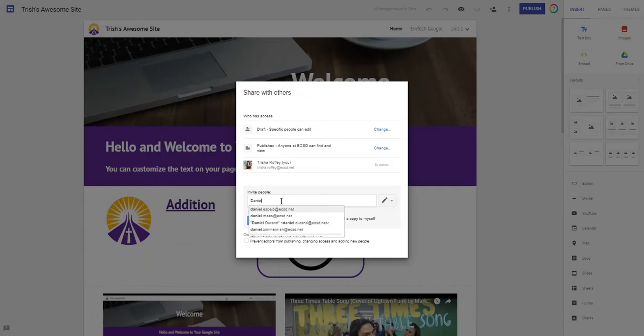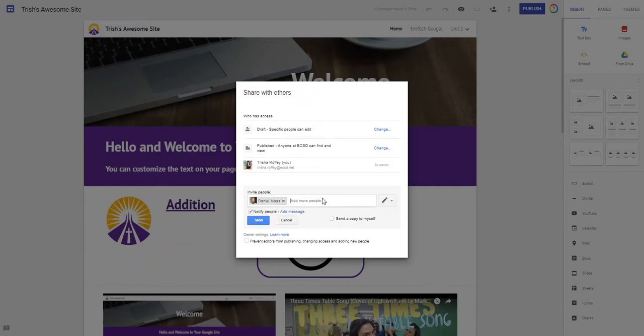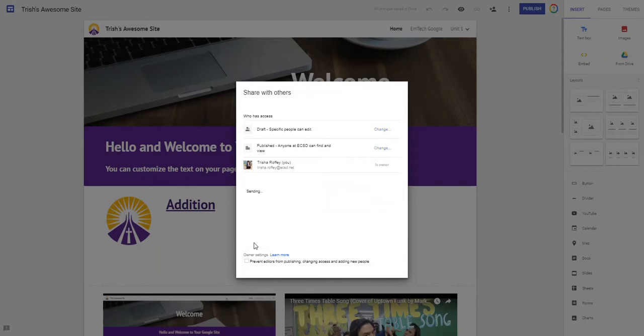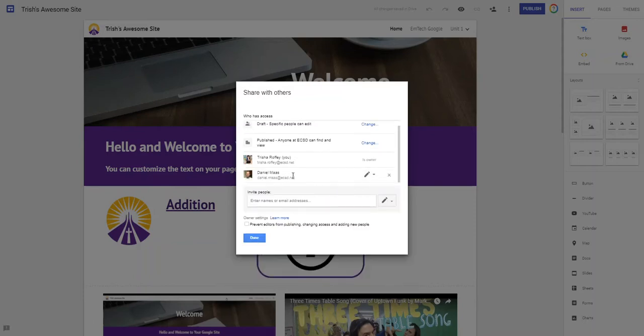So I can invite Danny Moss as being able to co-edit our site. I can send him a little message and I can send that to him. He now has editing privileges of this site.